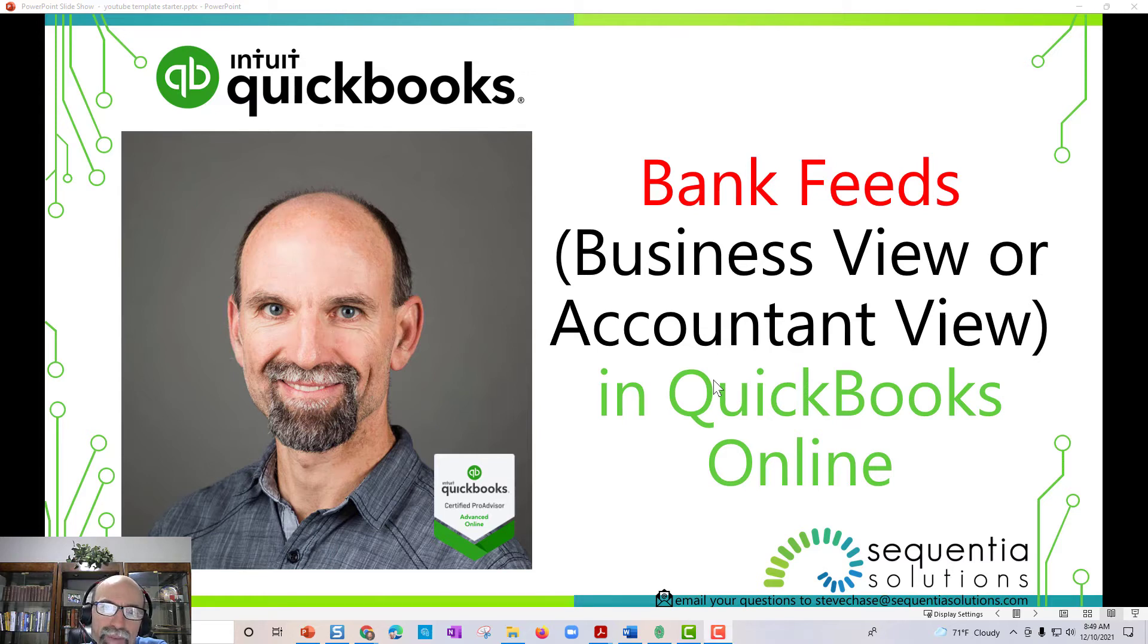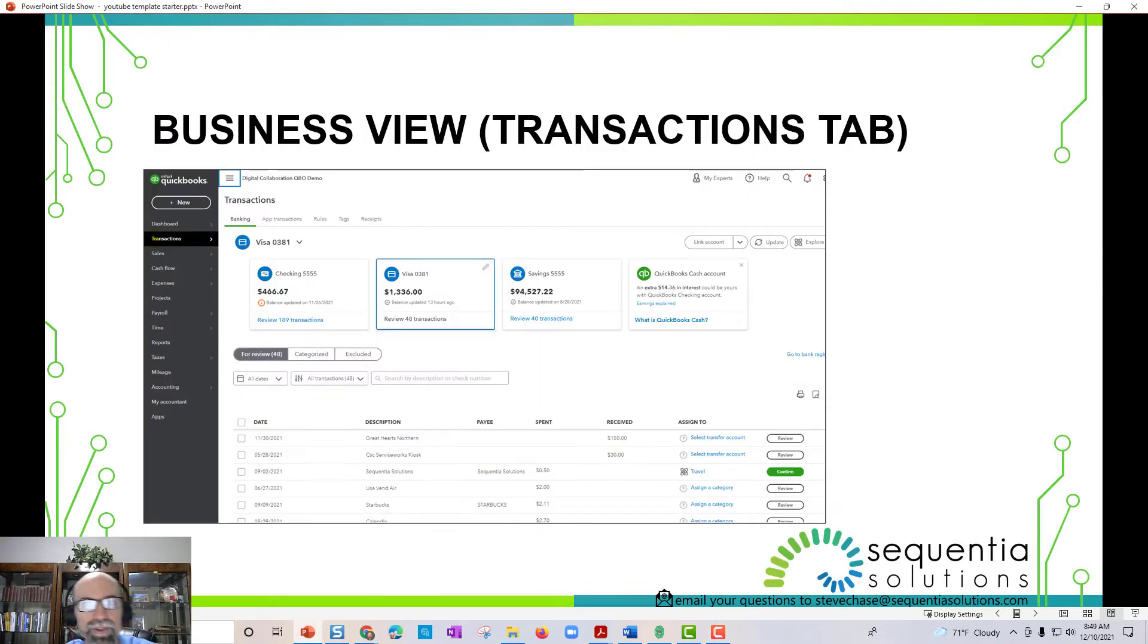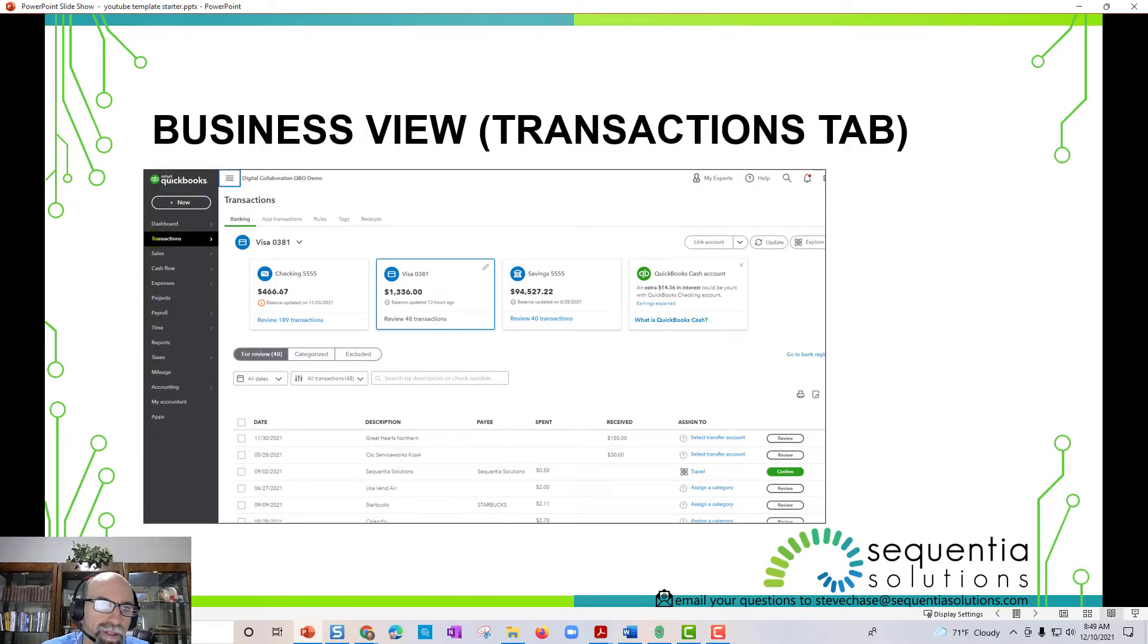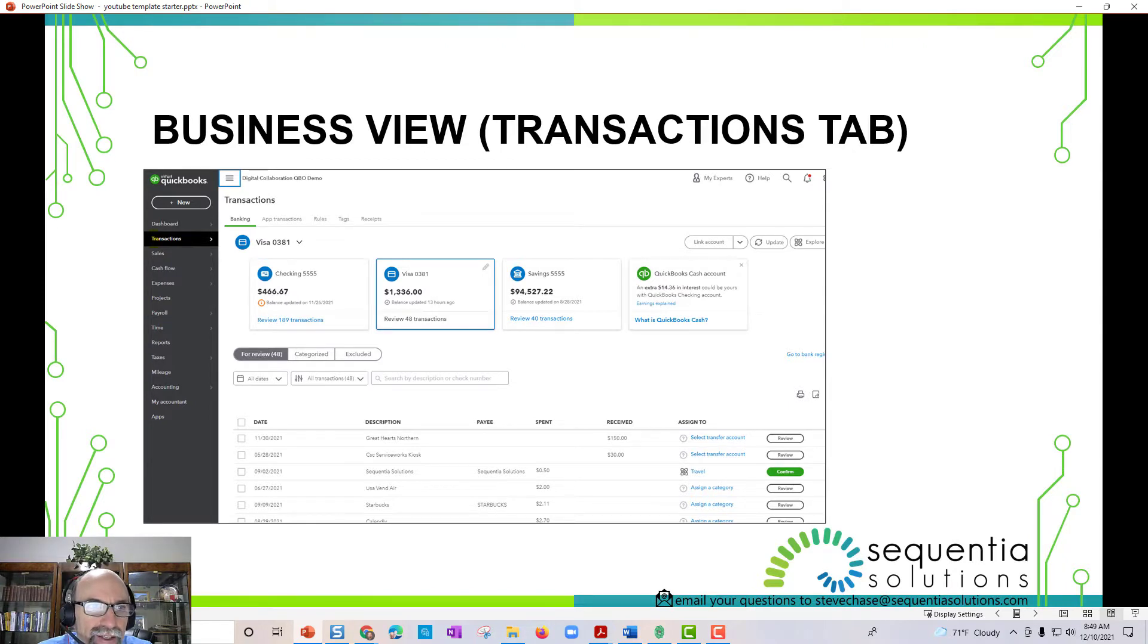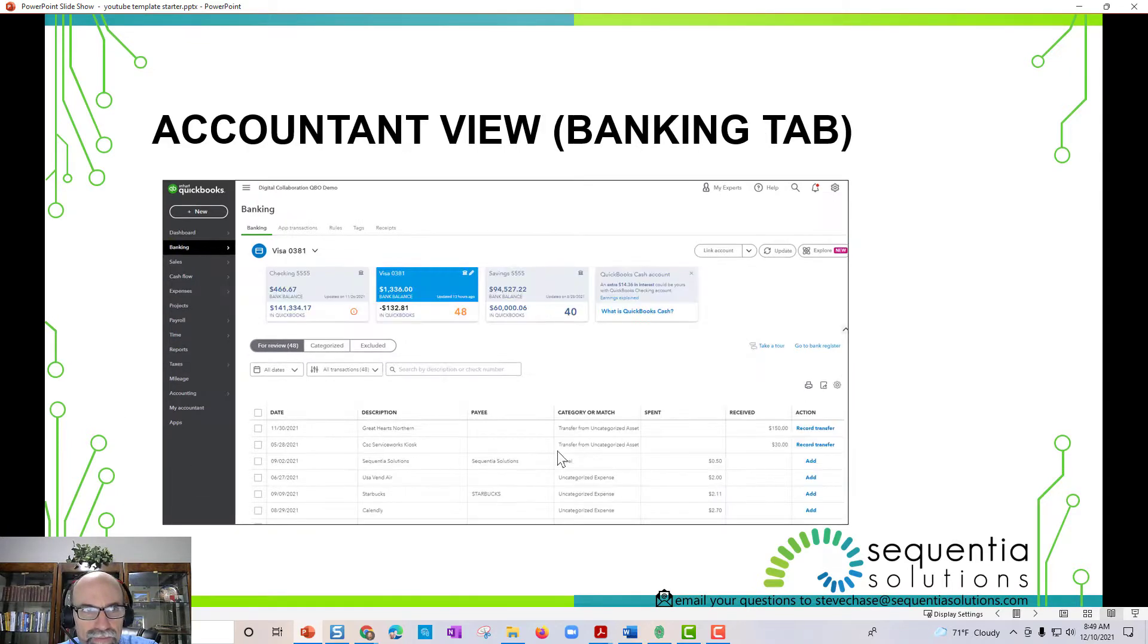I want to talk about bank feeds, the differences between the business view and the accountant view. There's some major differences with working with QuickBooks Online. On the left-hand side, you're either going to see a transactions tab, which we see here, or you're going to see a banking tab.